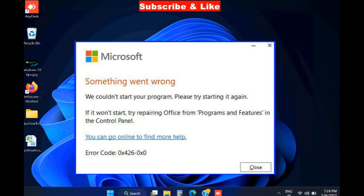Hello guys, how to fix Microsoft Office error code with message 'something went wrong, we could not start your program.' Please try starting it again. If it won't start, try repairing Office from Programs and Features in Control Panel.